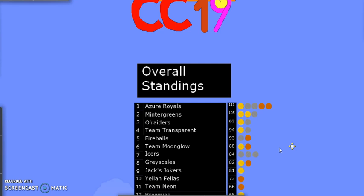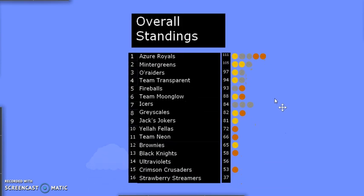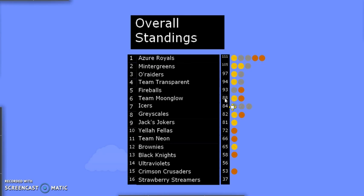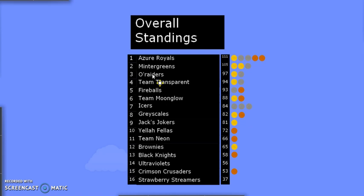In event nine, quite a few teams that were unexpected rose to the top of the podium, or near it. Team Woomla was on top of the podium, getting gold and rising back up to sixth place with 88 points. It was their second medal. The Icers got silver, their third silver. They are now back in seventh with 84. And the Fireballs got bronze, their second medal. They are in fifth place with 93, but they're only one point behind Team Transparent, and only four behind the O'Raiders. So another good finish for the Fireballs might mean they will challenge for the podium going into these last few events.